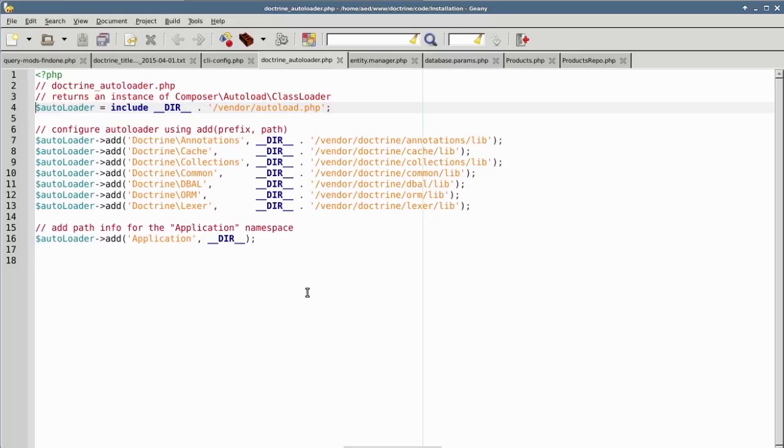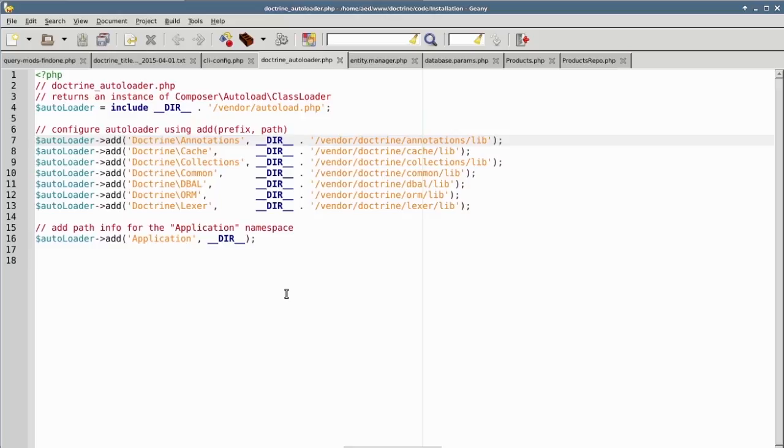You can then use the add method to add a namespace prefix, followed by an actual directory path to where the files for this particular namespace are located. You'll notice for Doctrine, there are seven namespace prefixes which we need to account for.